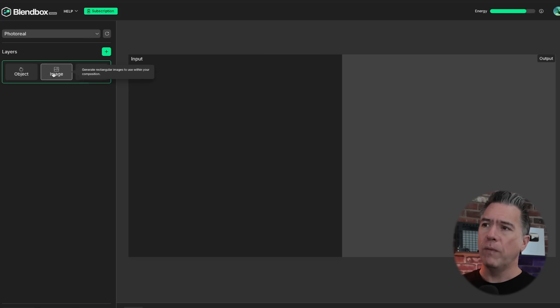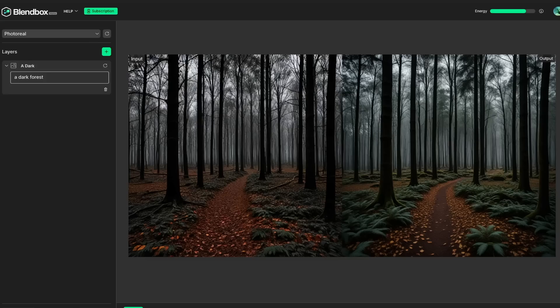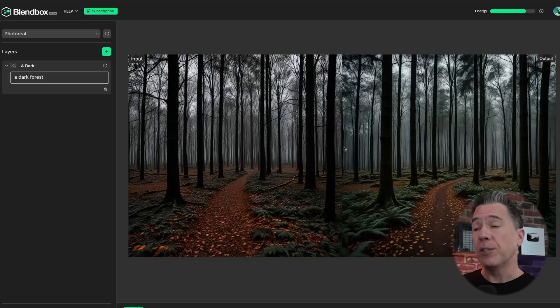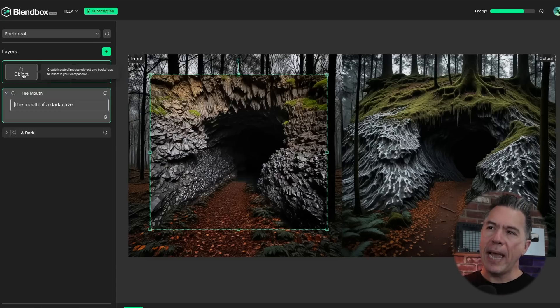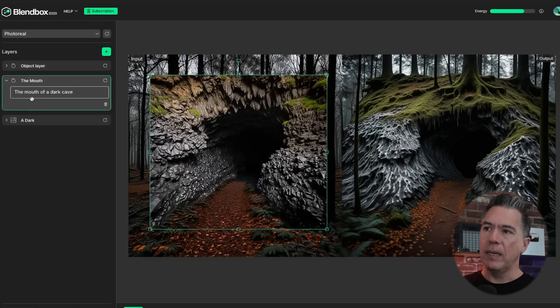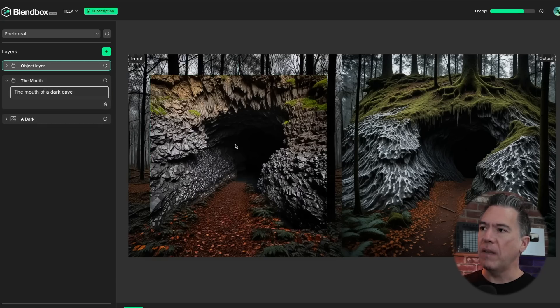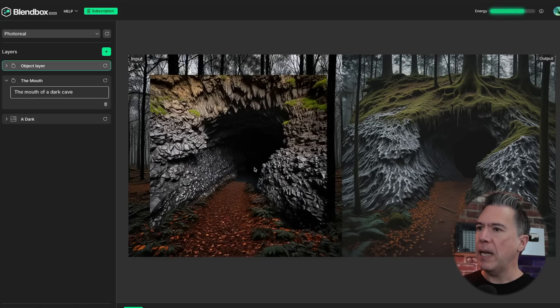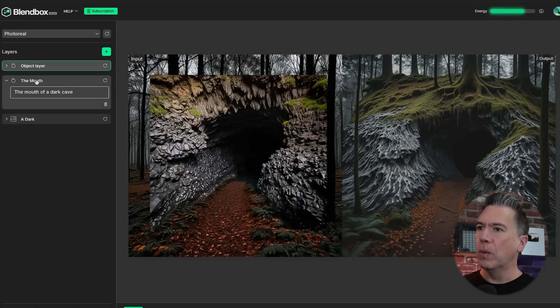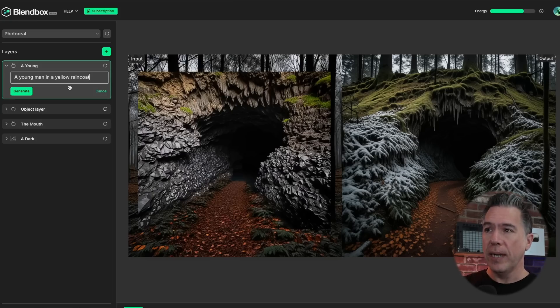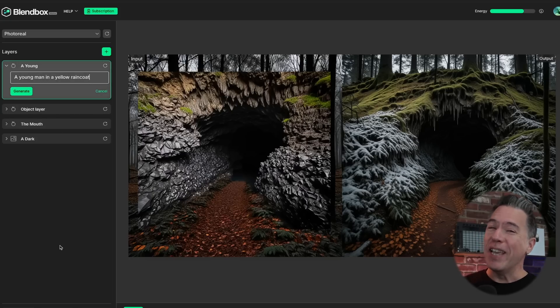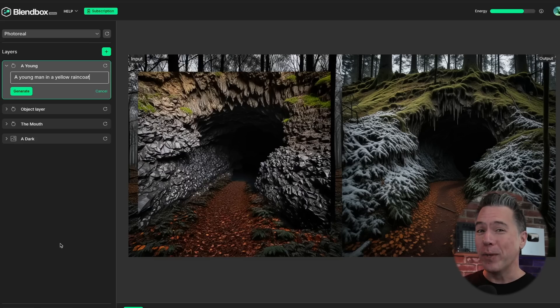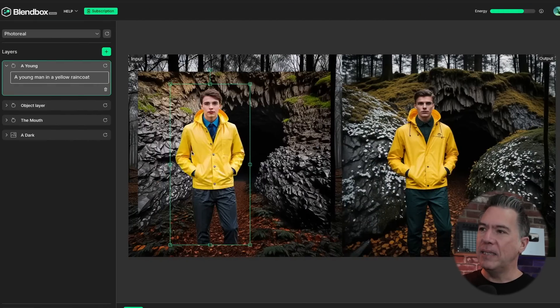So as you can see our input image here generated, and then we have an output image here where it's taking it through another stylization pass. And the reason for that, you can start to add objects in here as I did here with the mouth of a dark cave. And as you can see that auto generates here. And then in the output reflects there. So yeah, it's kind of cool. And then we can add in another image layer. In this case, I'm going to put a young man in a yellow raincoat. If you have seen the Netflix show dark, you know where I'm headed with this.